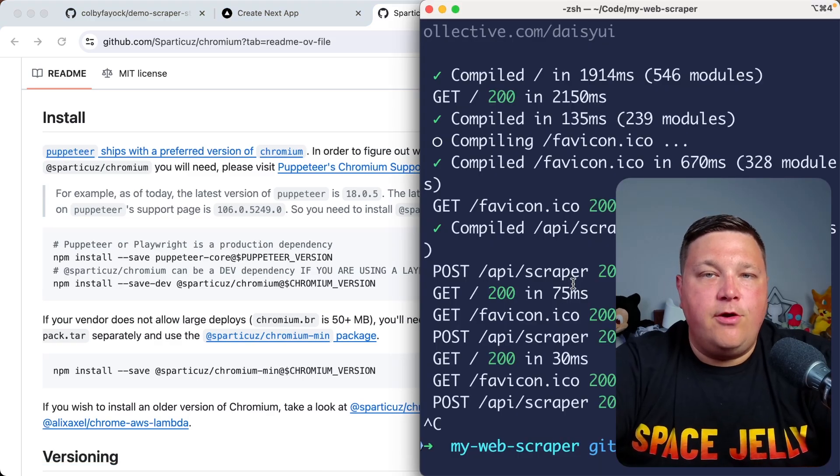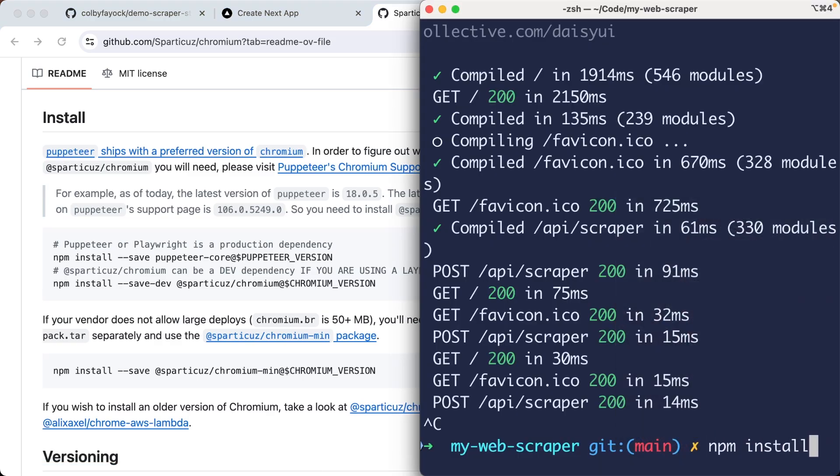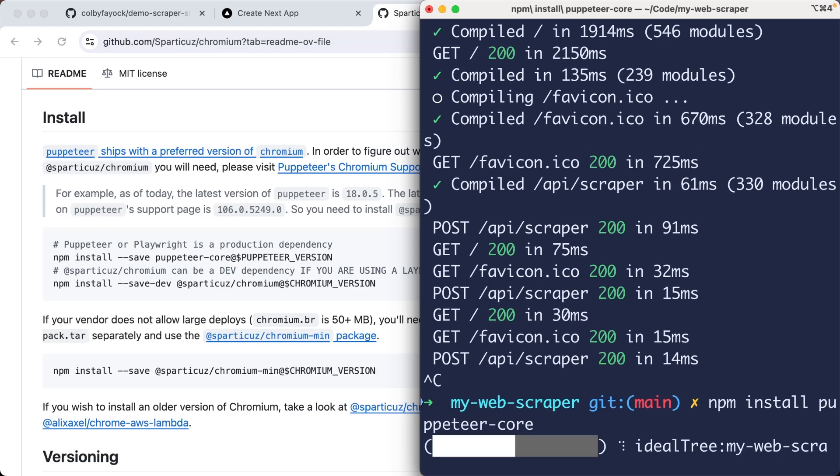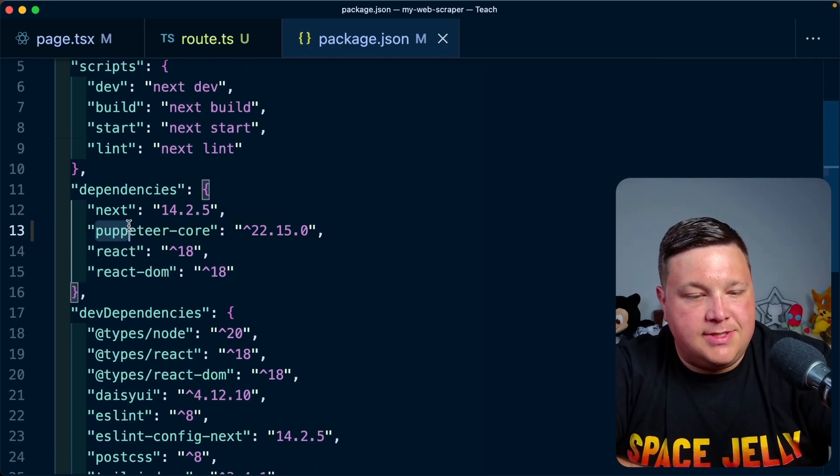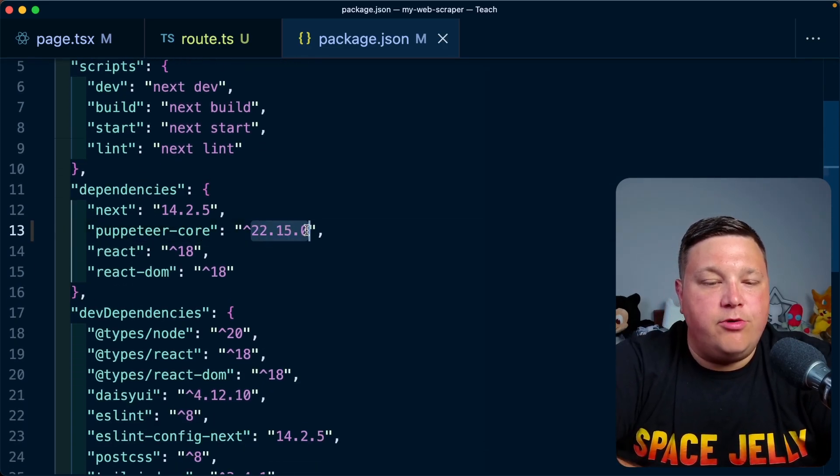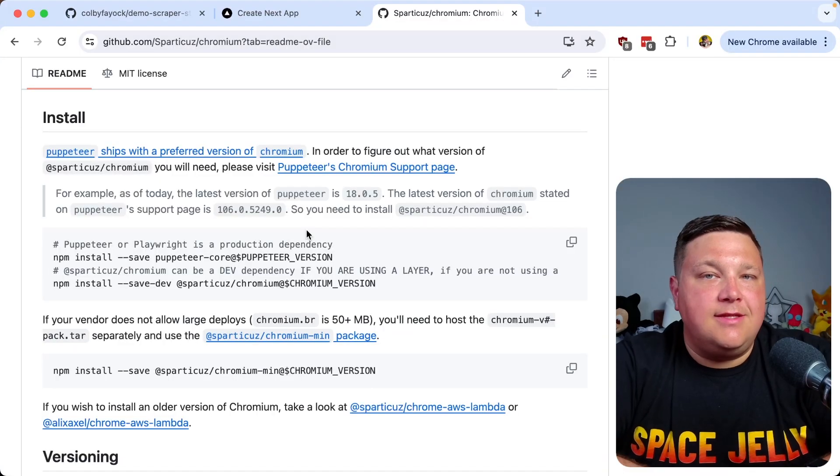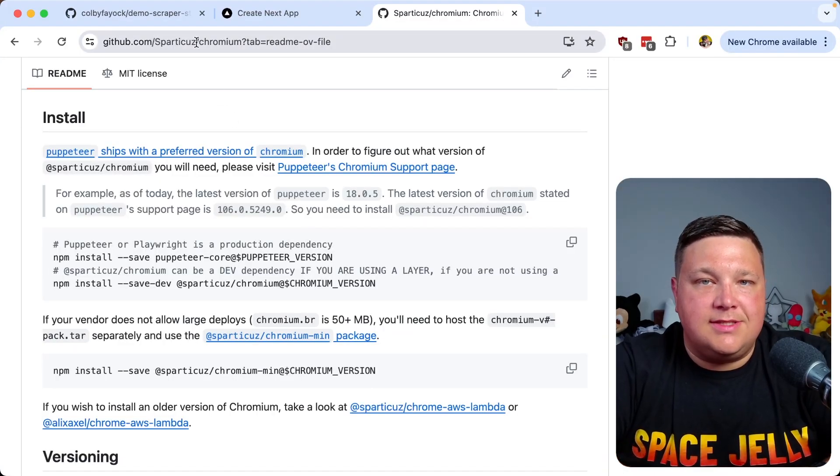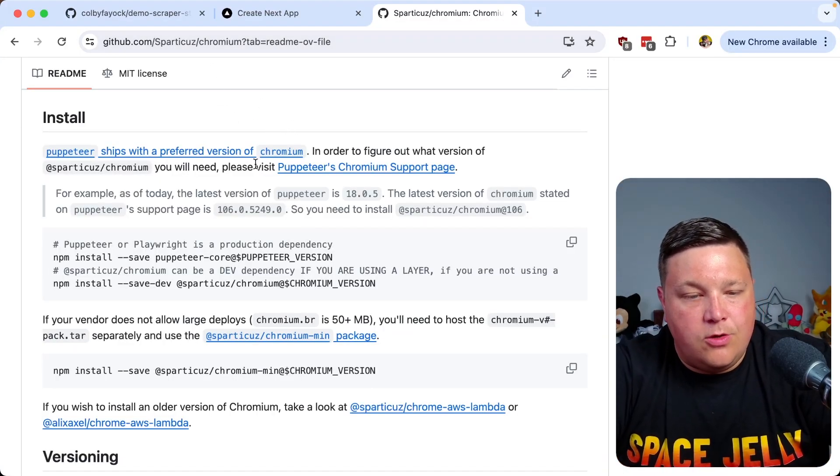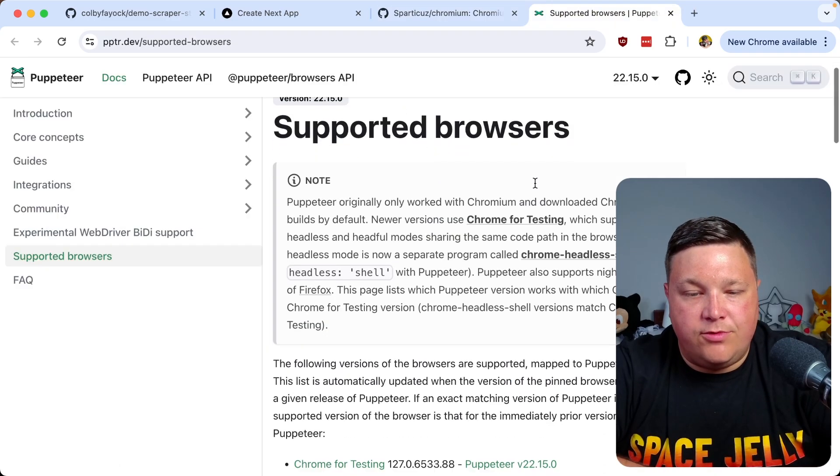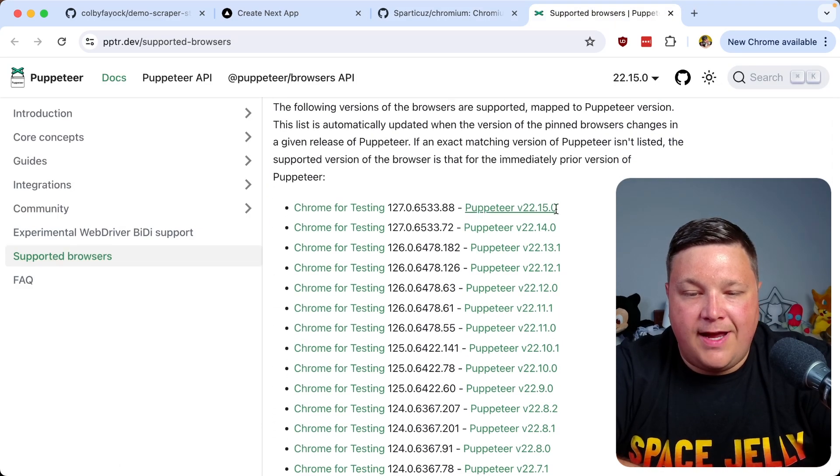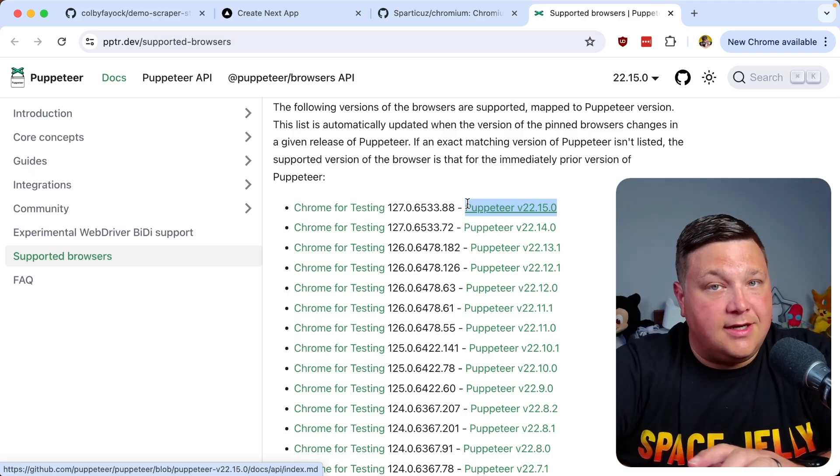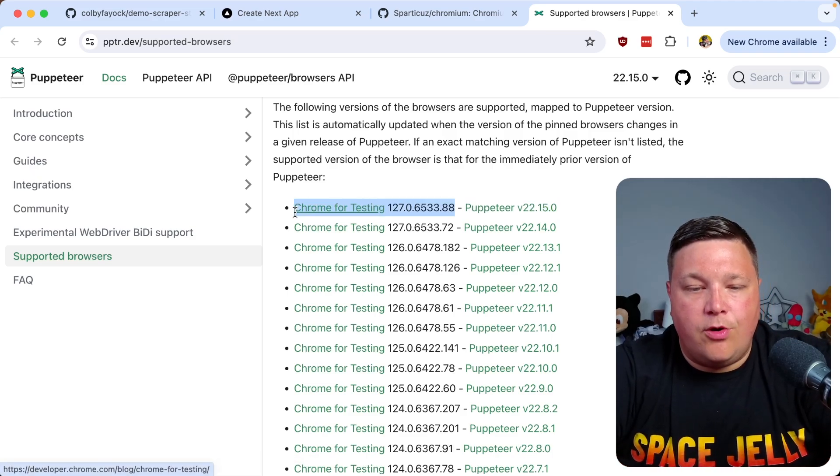We need to make sure that our Puppeteer core package is actually going to match to our Chromium version. If I head back over to my terminal and npm install puppeteer core, we'll be able to see what version gets installed here. If I open up my package.json, we can see puppeteer core, and it looks like our version is currently at 22.15.0. Back to the installation instructions, we can go to Puppeteer's Chromium support page, scroll down to supported browsers, find that 22.15 version of Puppeteer, and match it to that Chrome version.